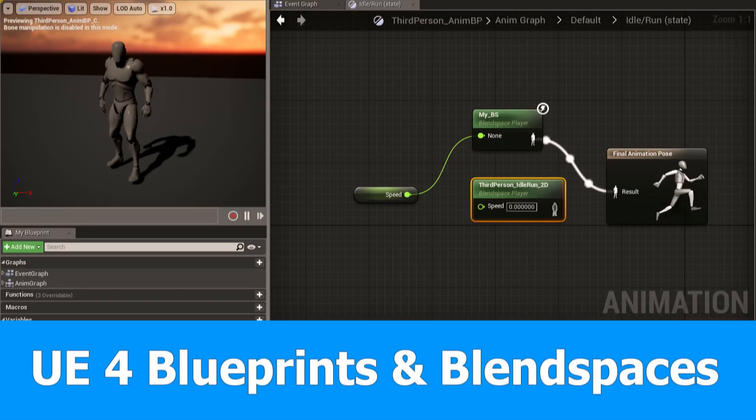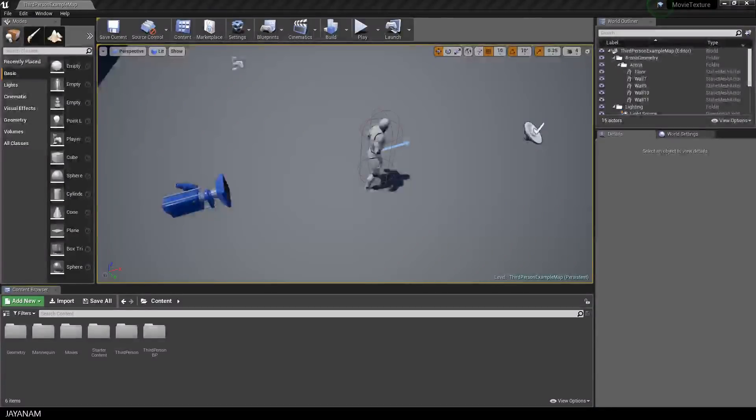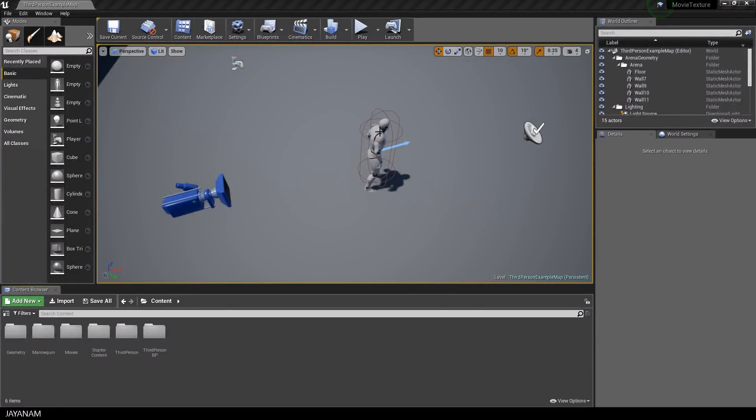Hi and welcome guys, here is a new Unreal Engine tutorial about blueprints and blend spaces for beginners. I will explain how these parts work together for a third-person character.